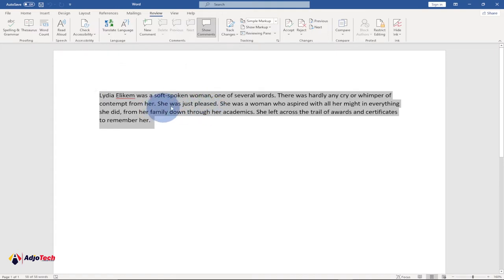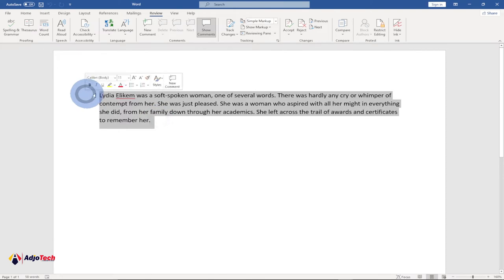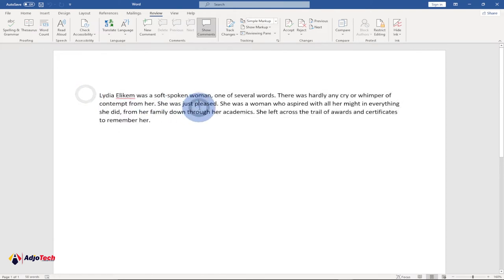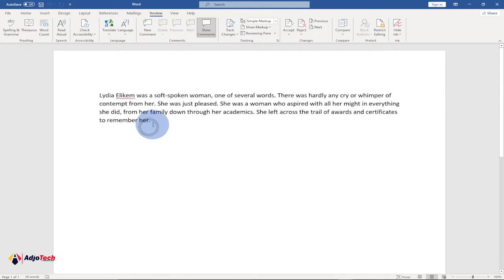In today's lesson I'm going to show you how you can easily translate your Word document into another language. Currently I have this in English, and assuming I want to send this to another friend who doesn't understand English — let's say I want to convert this into French — I can easily do this right here within my Word document without needing to go to Google Translator.